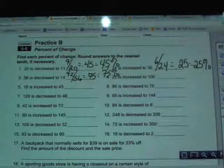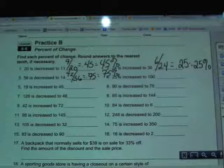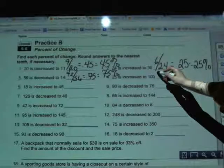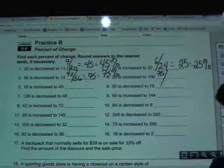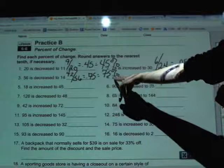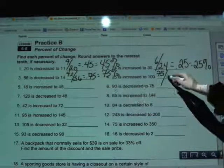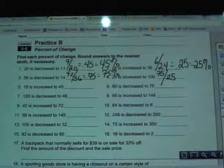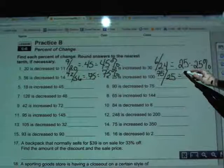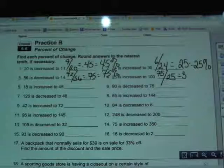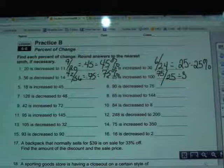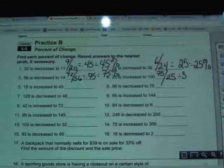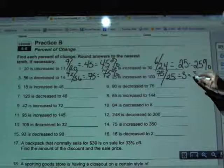In number 4, 25 is increased to 100. I subtract big minus small: 100 minus 25 equals 75. Then I divide that 75 by the original amount, 25. 75 divided by 25 gives 3. Some might say the answer is just 3 since there's no decimal, but it doesn't matter — you still move that decimal twice to the right and add a percent sign, which changes it into 300 percent.